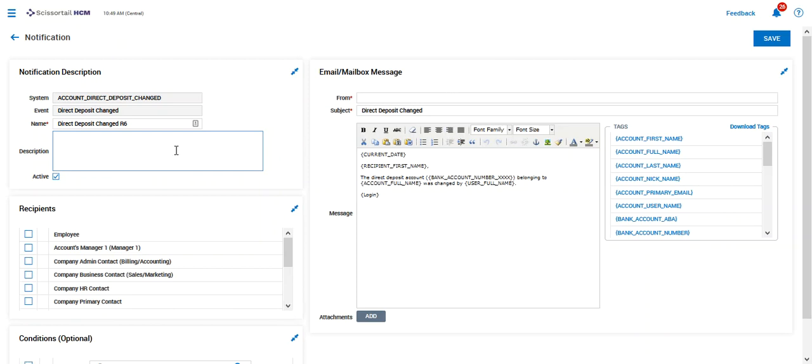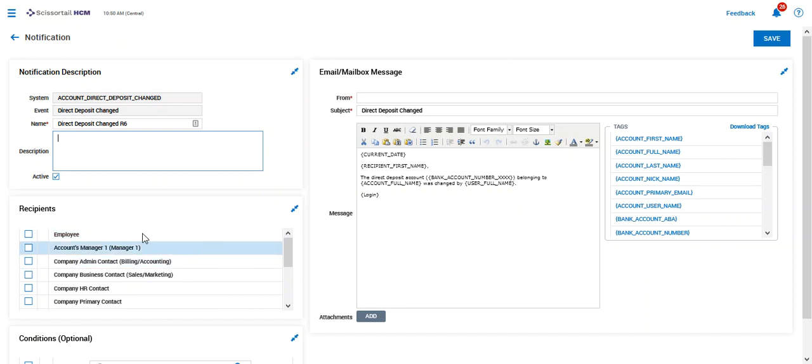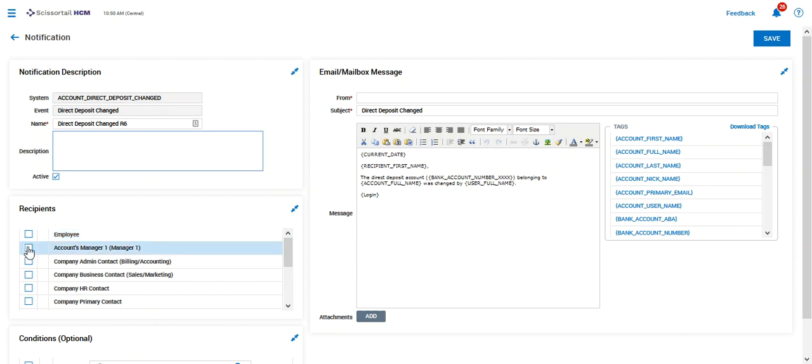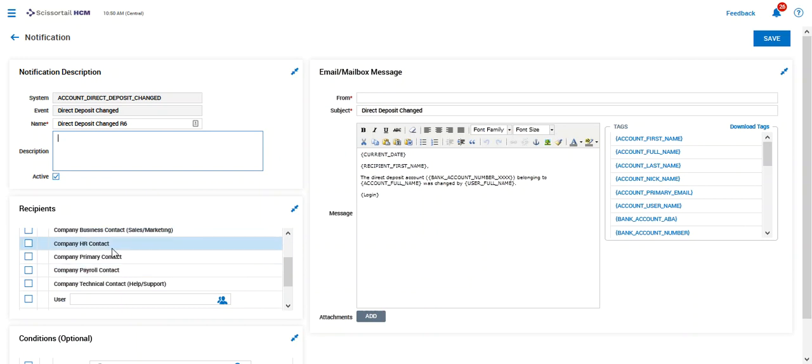If we need to put a description in, we can do that as well, and of course we want to set up who are going to be receiving this particular notification. So you can have this go to the employee that says your direct deposit has changed. We can go to the manager, which that would be rare if it's direct deposit, or we can go to HR or payroll.